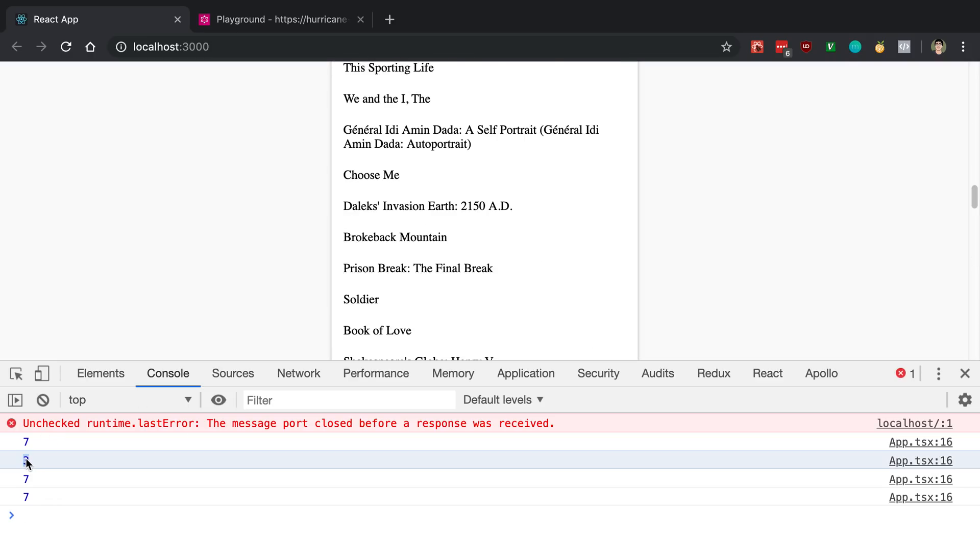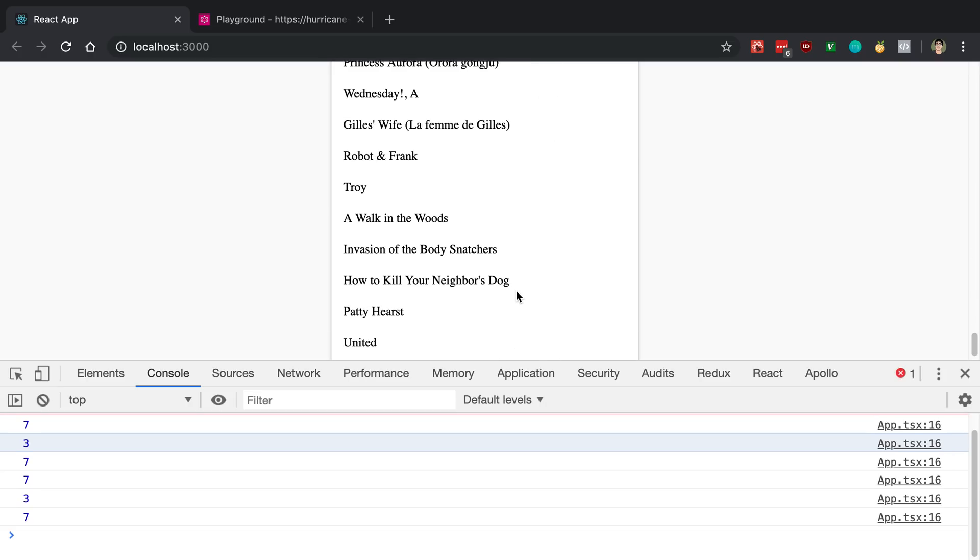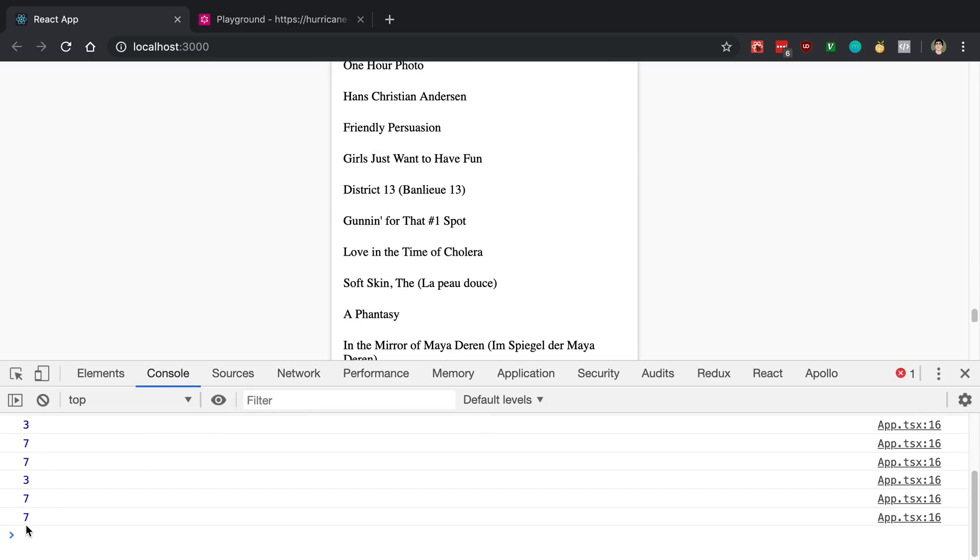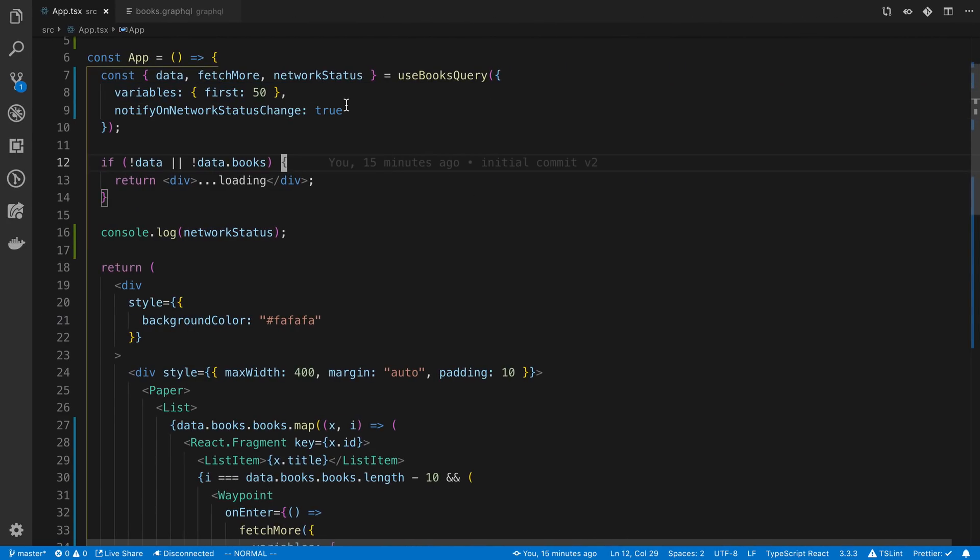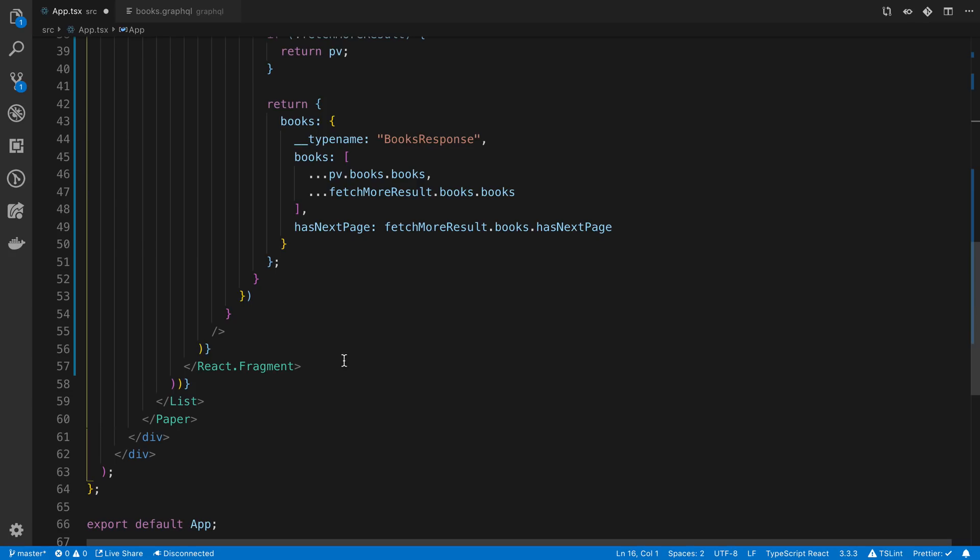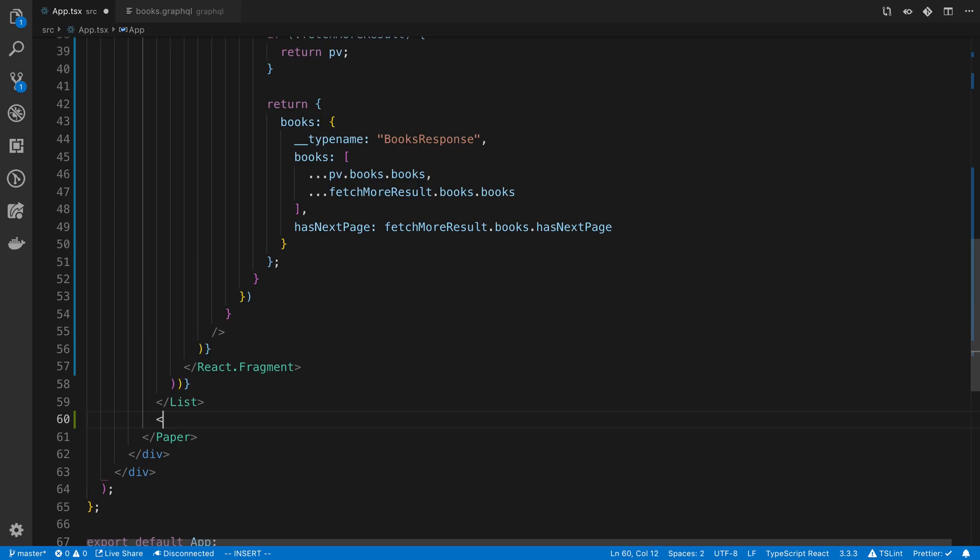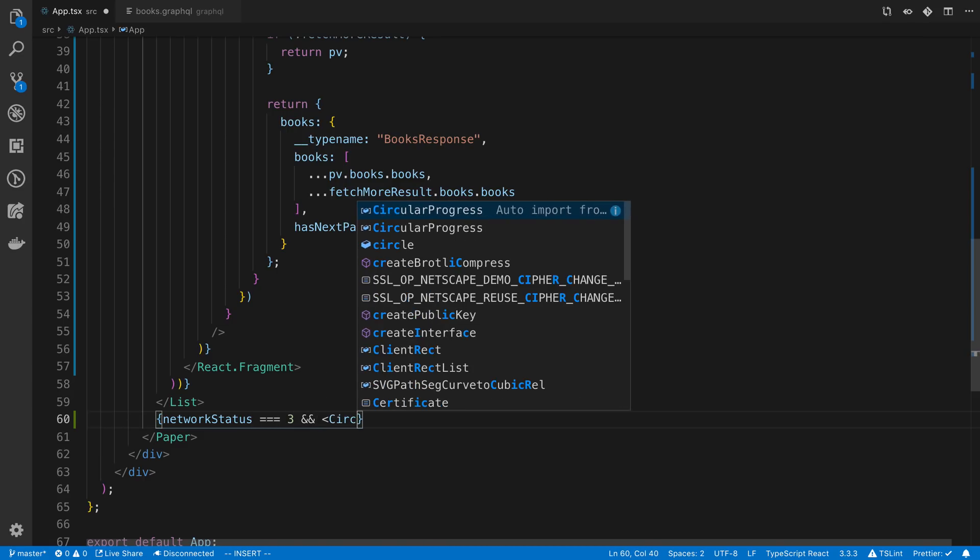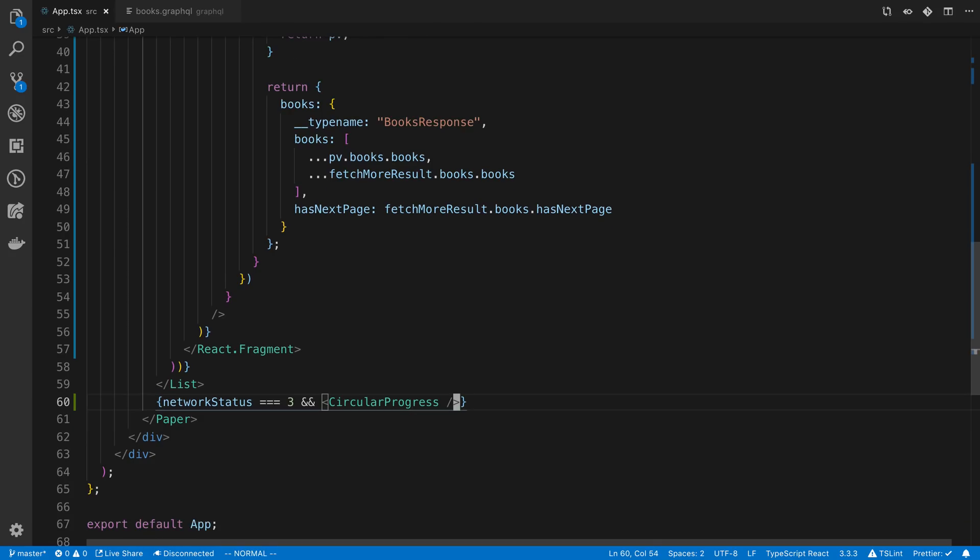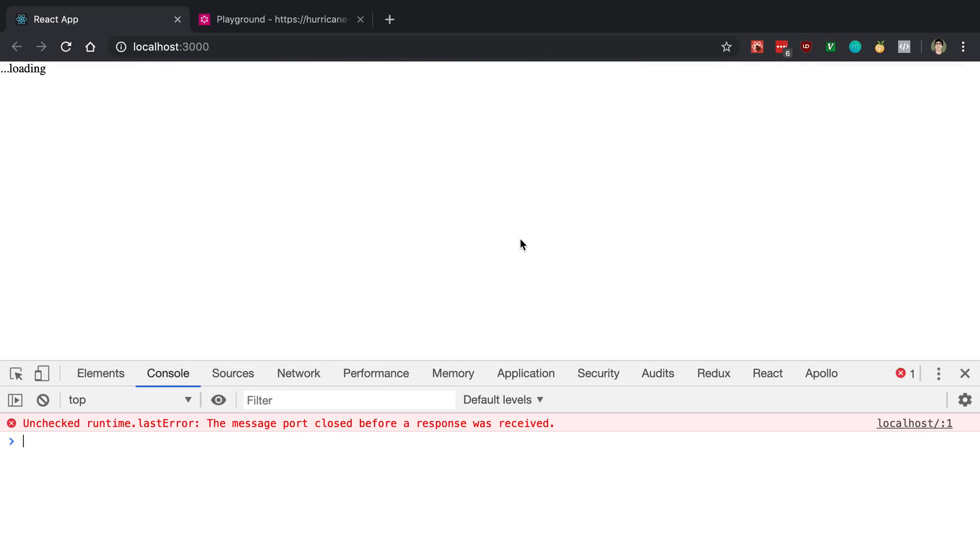So as we scroll, you'll notice how it's 3 for just a small second. That is when it is fetching more data. And we can just see that. You'll notice it's going to go through that pattern where it says 3, 7, 7 over and over. So we can use that to our advantage. And at the bottom here, I can say network status is equal to 3.